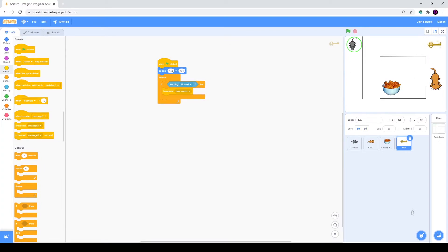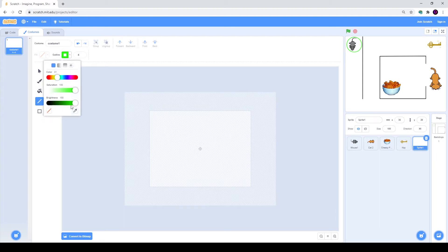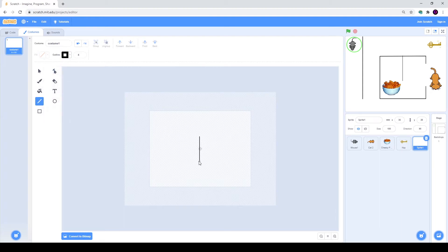Then we will just need to create a door. We will go to Choose a Sprite and click on Paint. You just need to choose the line tool and paint a door. Then we will place this door right here and increase the outline a bit.